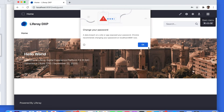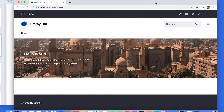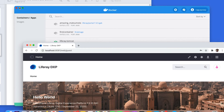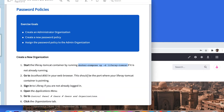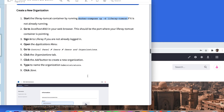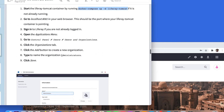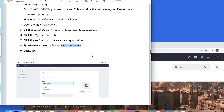Now we are going to create a new organization. The new organization is going to be called Administrators. That is the name for that organization. Please go to your Control Panel, Users, and then Users and Organizations.